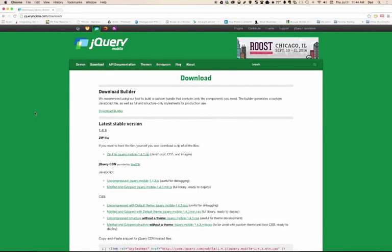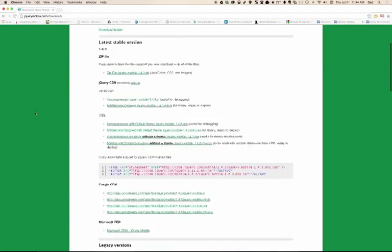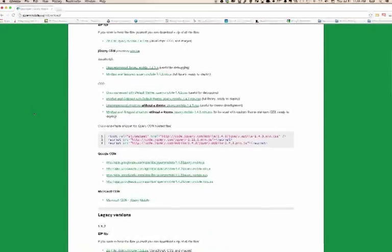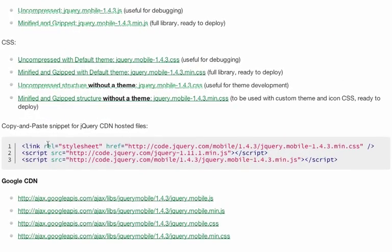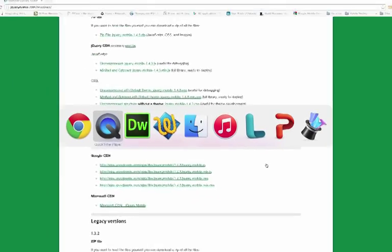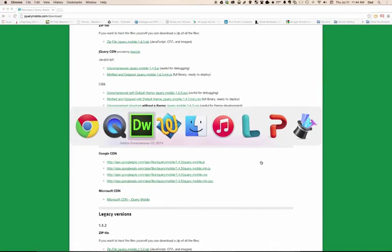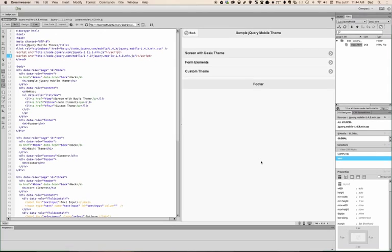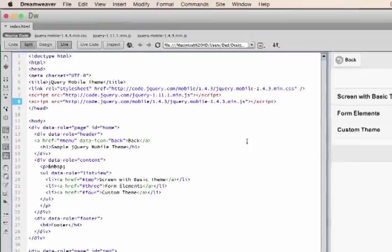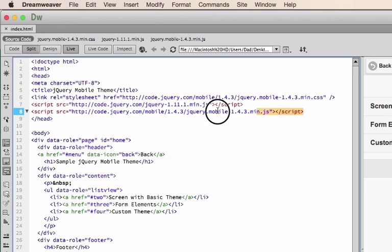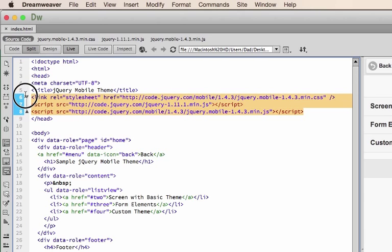What I'm actually going to do is use the CDN version of the code. What I have over here is Dreamweaver, and one of the new features in Dreamweaver that I quite like is that I can do a live view of the code.